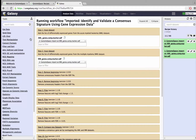Choose input datasets to the workflow from the drop-down menus, just as you would for a Galaxy tool. Notice that our recipe-associated workflows indicate the names of the files needed for each input.